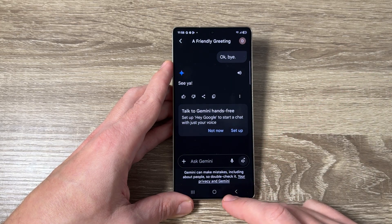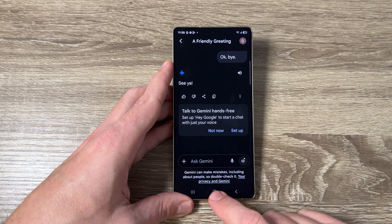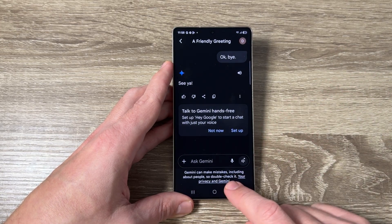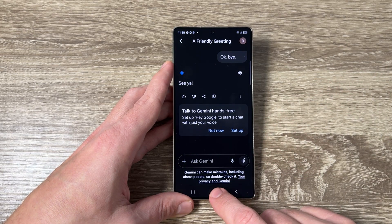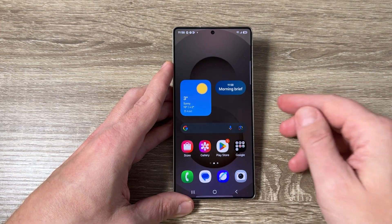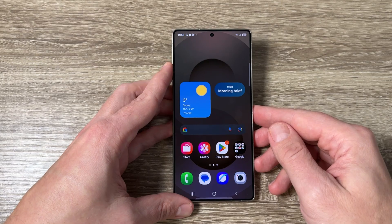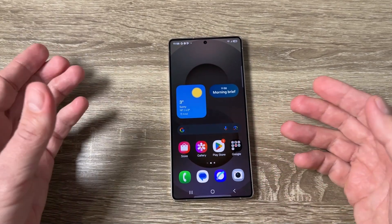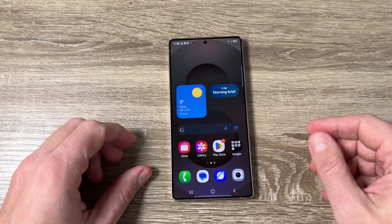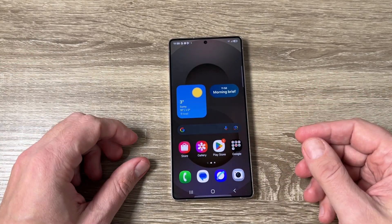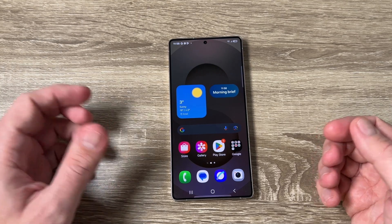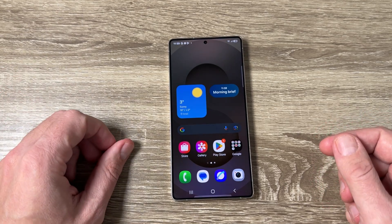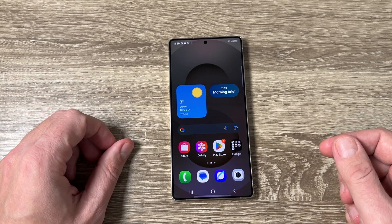And now I just ended the talk. That was the talk with the Gemini chatbot. I hope this video is useful for you and that you'll use Gemini Live Talk. See you in the next video — have a nice day!